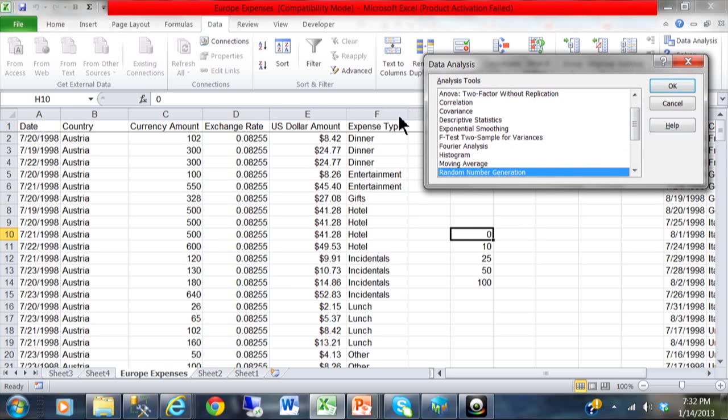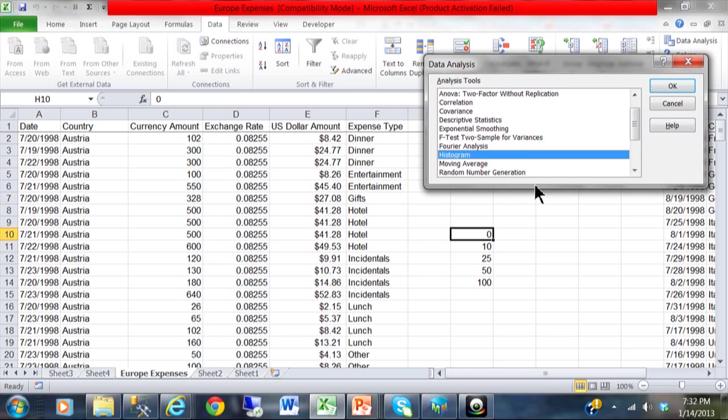Or maybe I will make more videos about some of these other features. But in this case I am going to click on histogram. And click on ok.